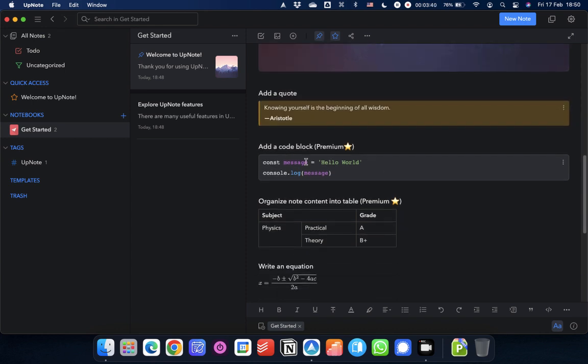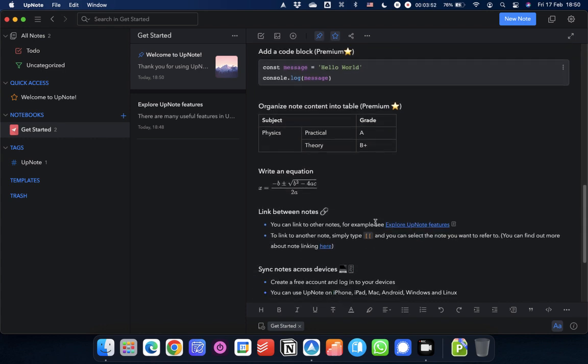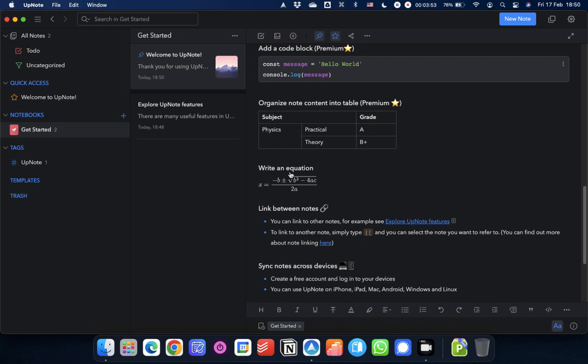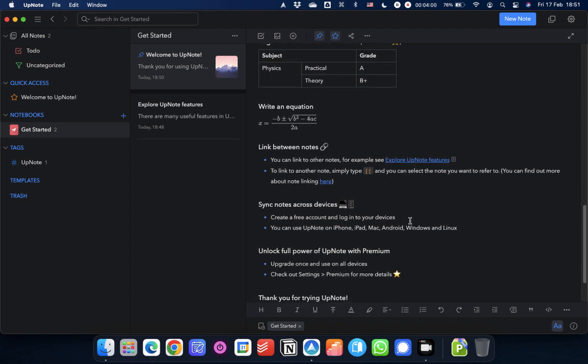The code block feature here is excellent. That's a premium feature. But I'll get onto the premium towards the end of the video. And then you can add tables, which again is a premium feature. There's math equations, if you need that for whatever. You can link between notes and all kinds of things like that.